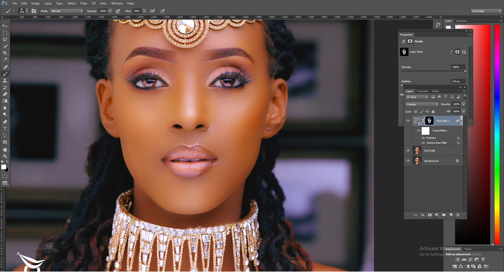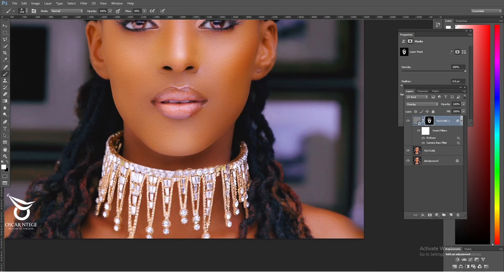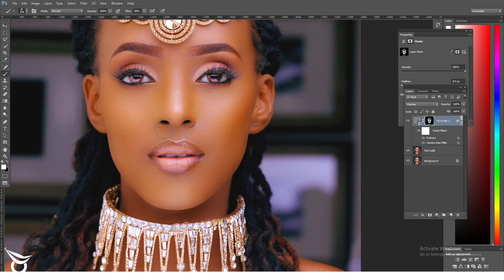I usually don't like putting texture around the ear area because the ears don't have that kind of texture. I put it where skin is really visible, so I paint it in just like that.